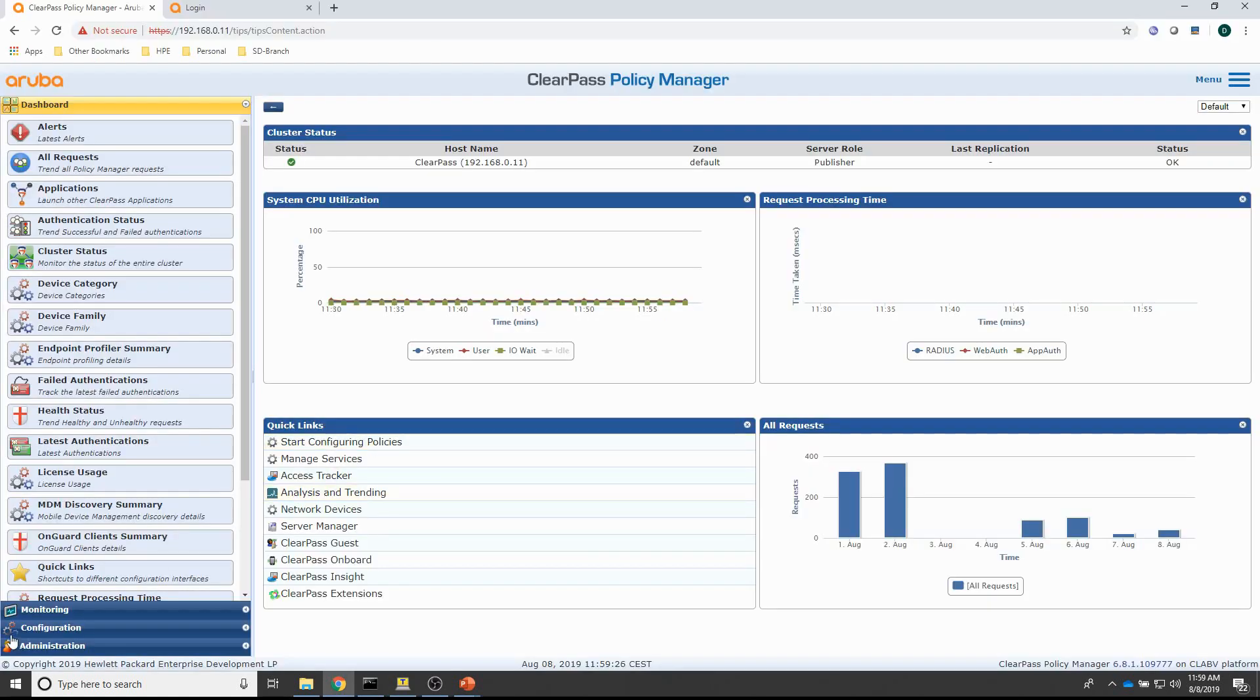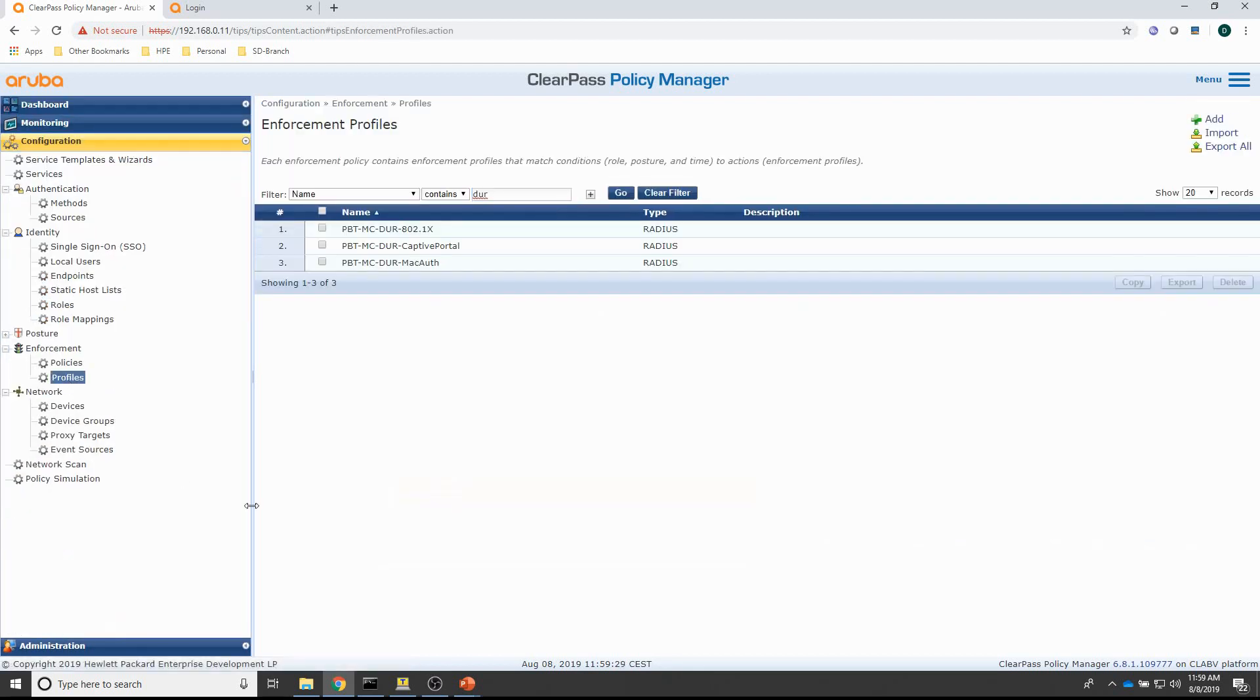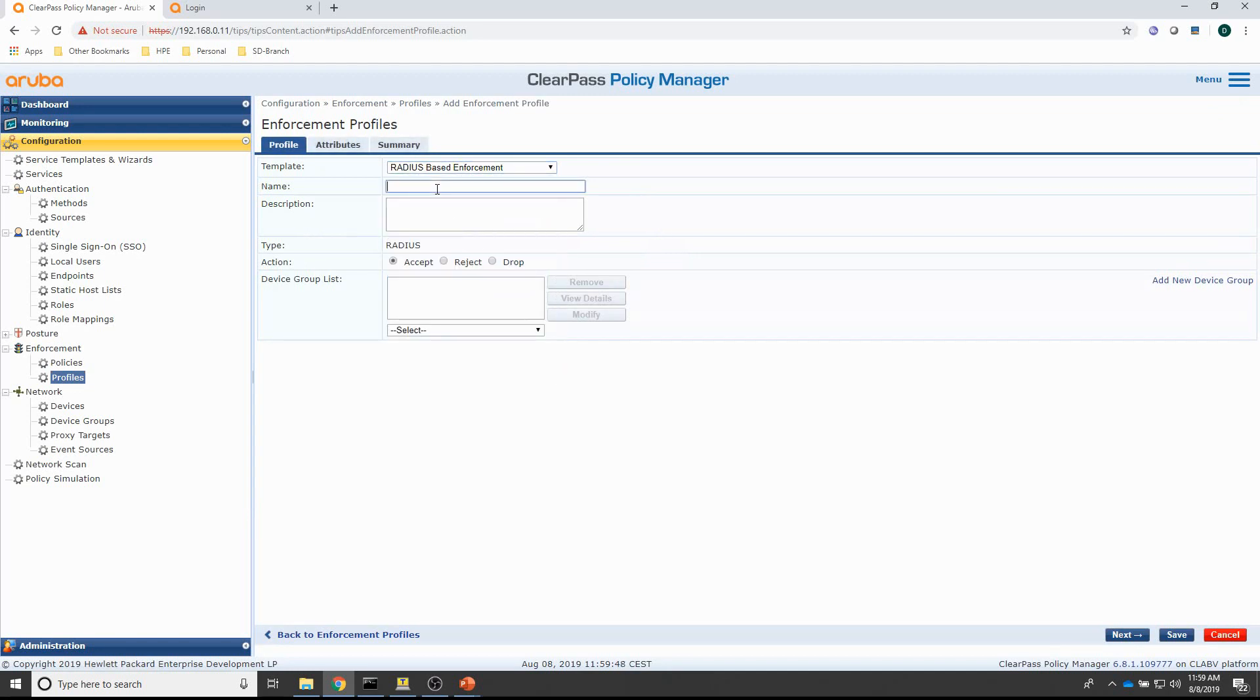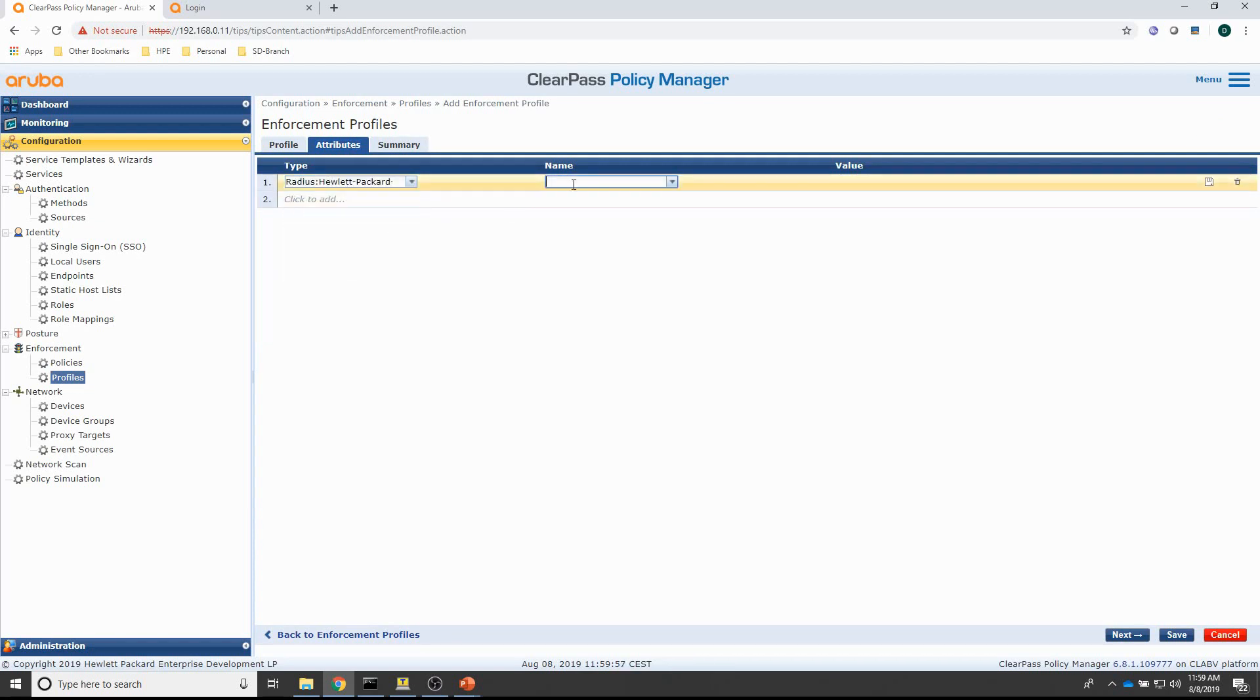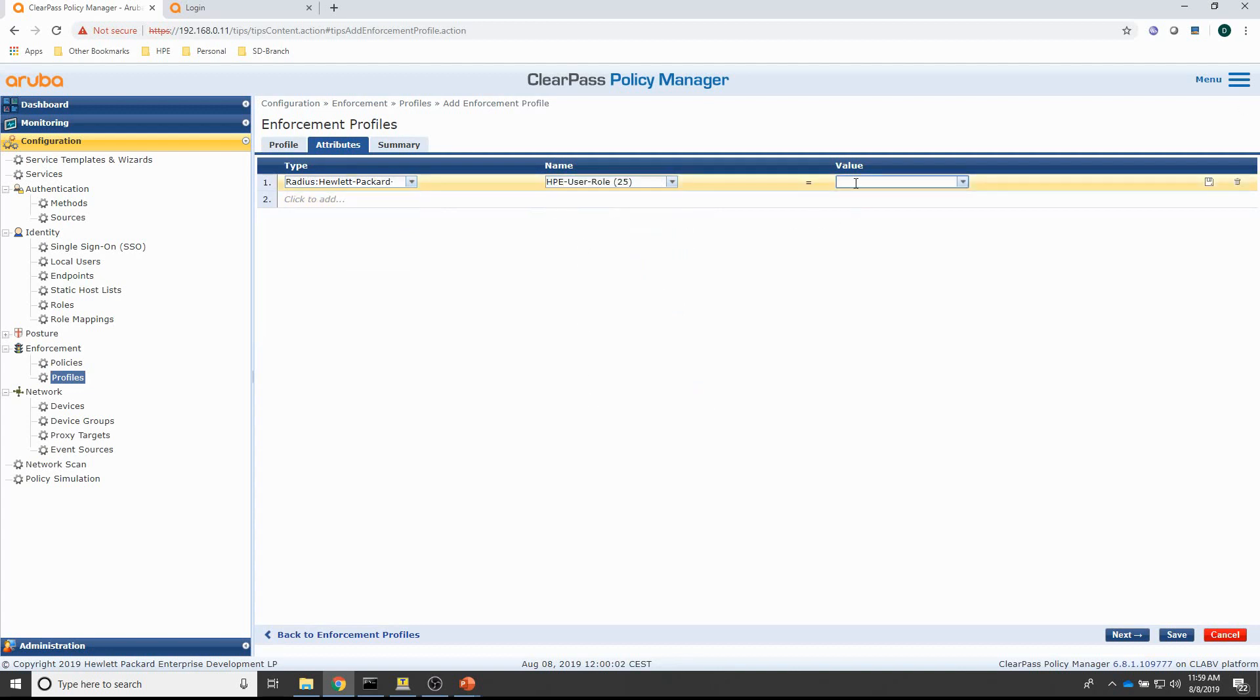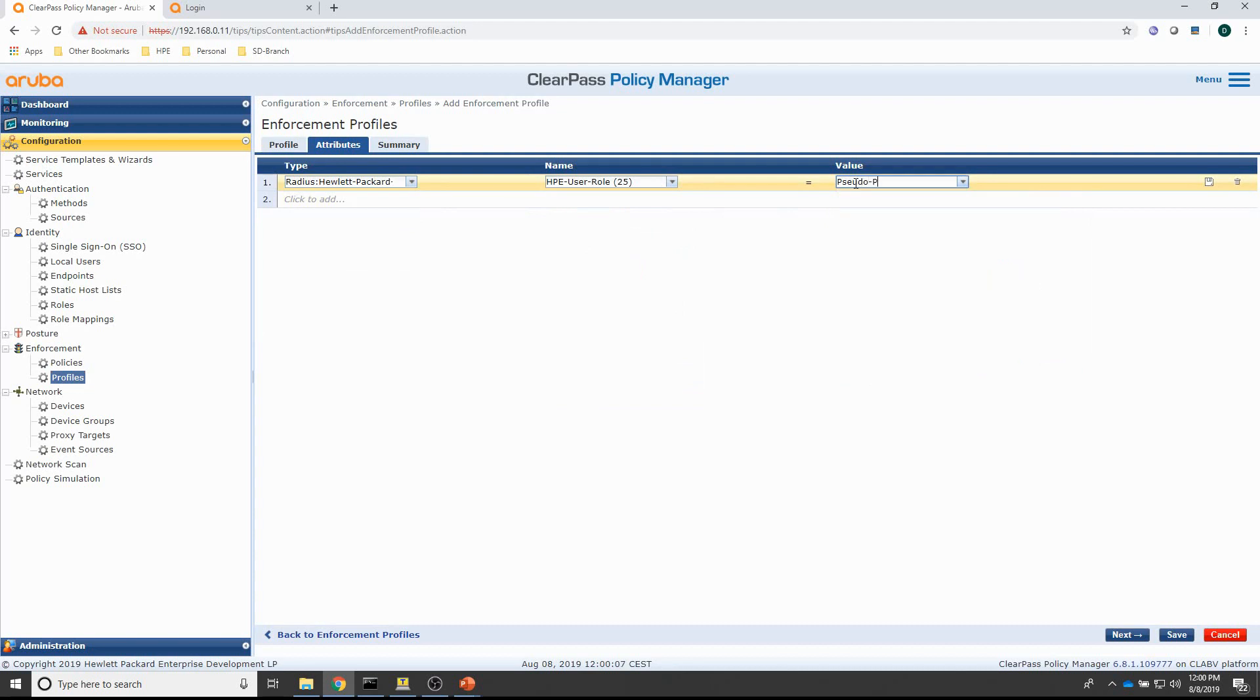And now for ClearPass, I will configure a profile that pushes the UBT switch or the PBT pseudo user role name and then assign that profile to the policy. So, first the profile. It's going to be a radius based enforcement. Let's call it pseudo PBT. And I need the HPE user role attribute here. And that was pseudo PBT. That's the user role that has been configured on the switch.